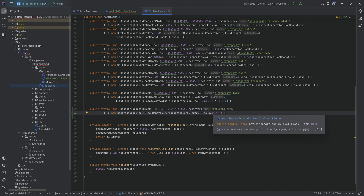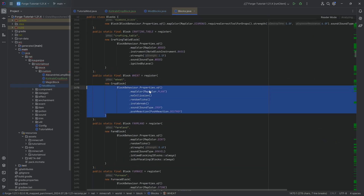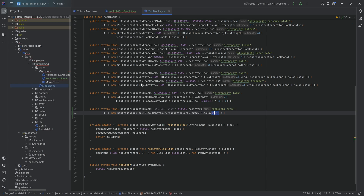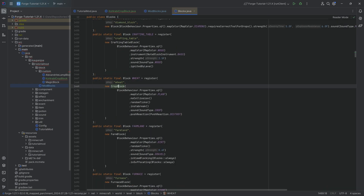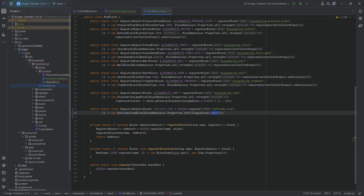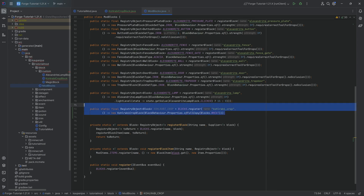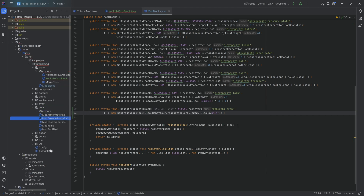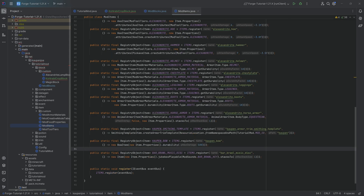We could in theory copy over a full copy of Blocks.WHEAT. Do note that if you're in 1.21.3 or above, this is not going to work — you'd have to go to wheat and copy over all the properties manually. The reason is that wheat has a CropBlock and uses the age to determine what you can copy in terms of block behavior properties. In 1.21.1 this should still work.